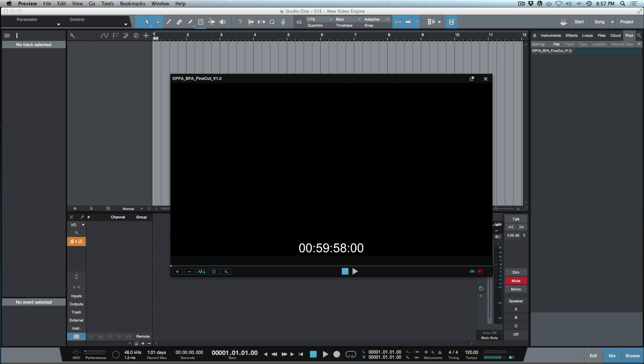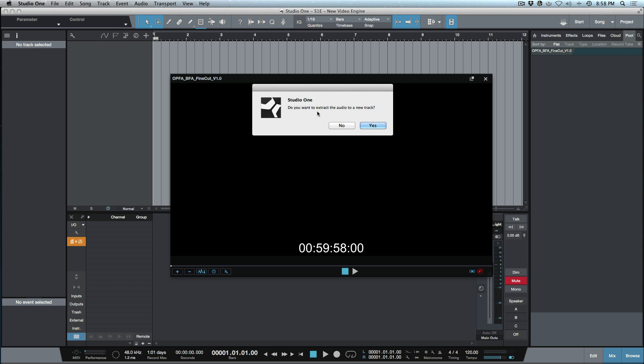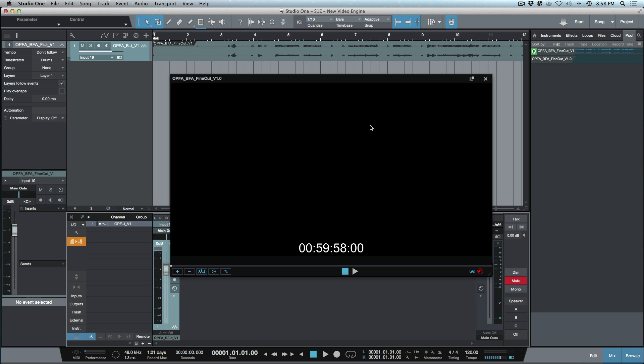Studio One 3.3 and Notion 6 now use either Microsoft Media Foundation on Windows or AV Foundation on macOS — no longer dependent on QuickTime. On a 2008 Mac Pro, video playback is much smoother than ever before. Also, you can now extract audio from video when running the 64-bit version — a single click, confirm yes, and the audio track appears instantly.